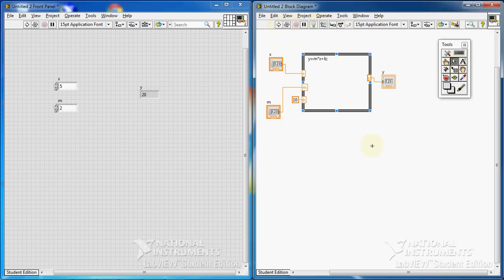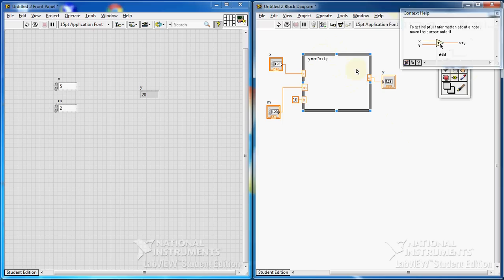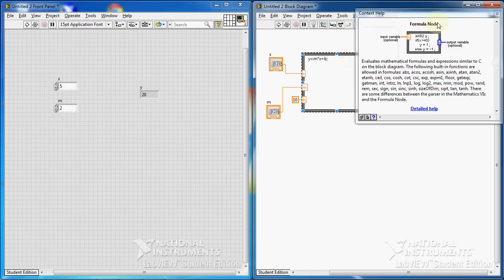I recommend you to also look at an available example in LabVIEW. If you want to see the help for anything, just press CTRL+H — the help panel appears. Double-click on the formula node, and a short explanation of that VI will appear. To see a specific example, click on Detail Help.